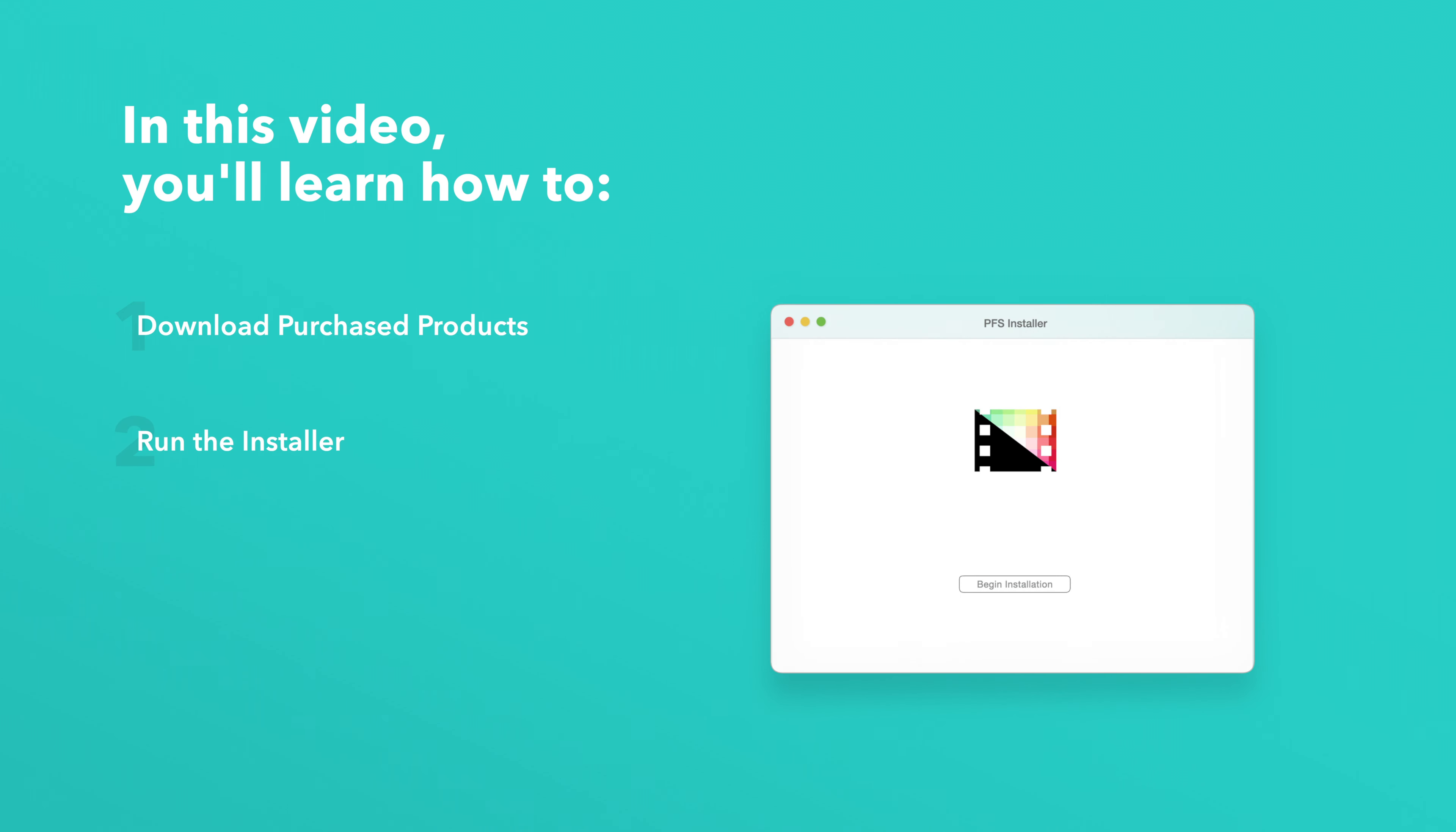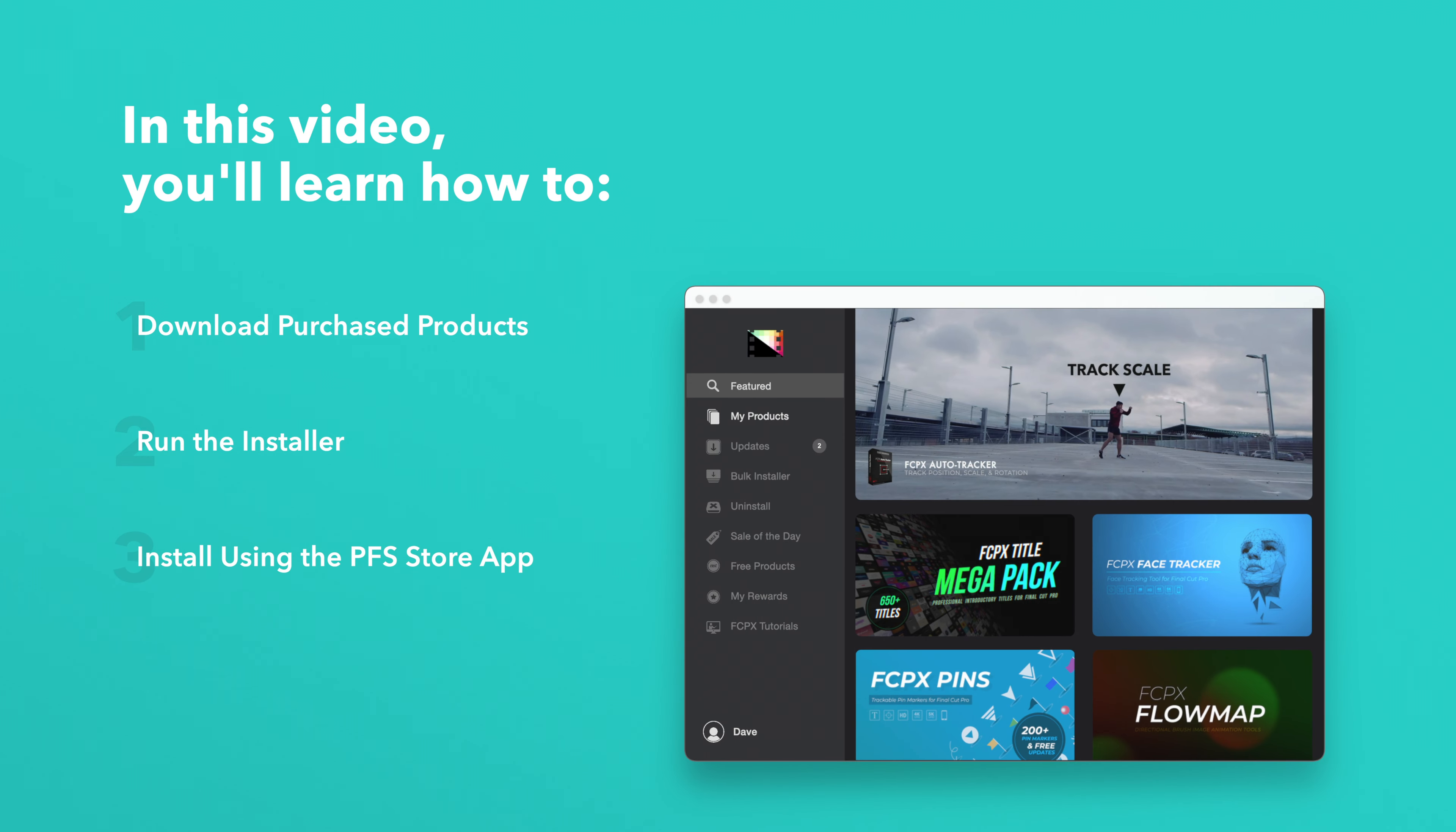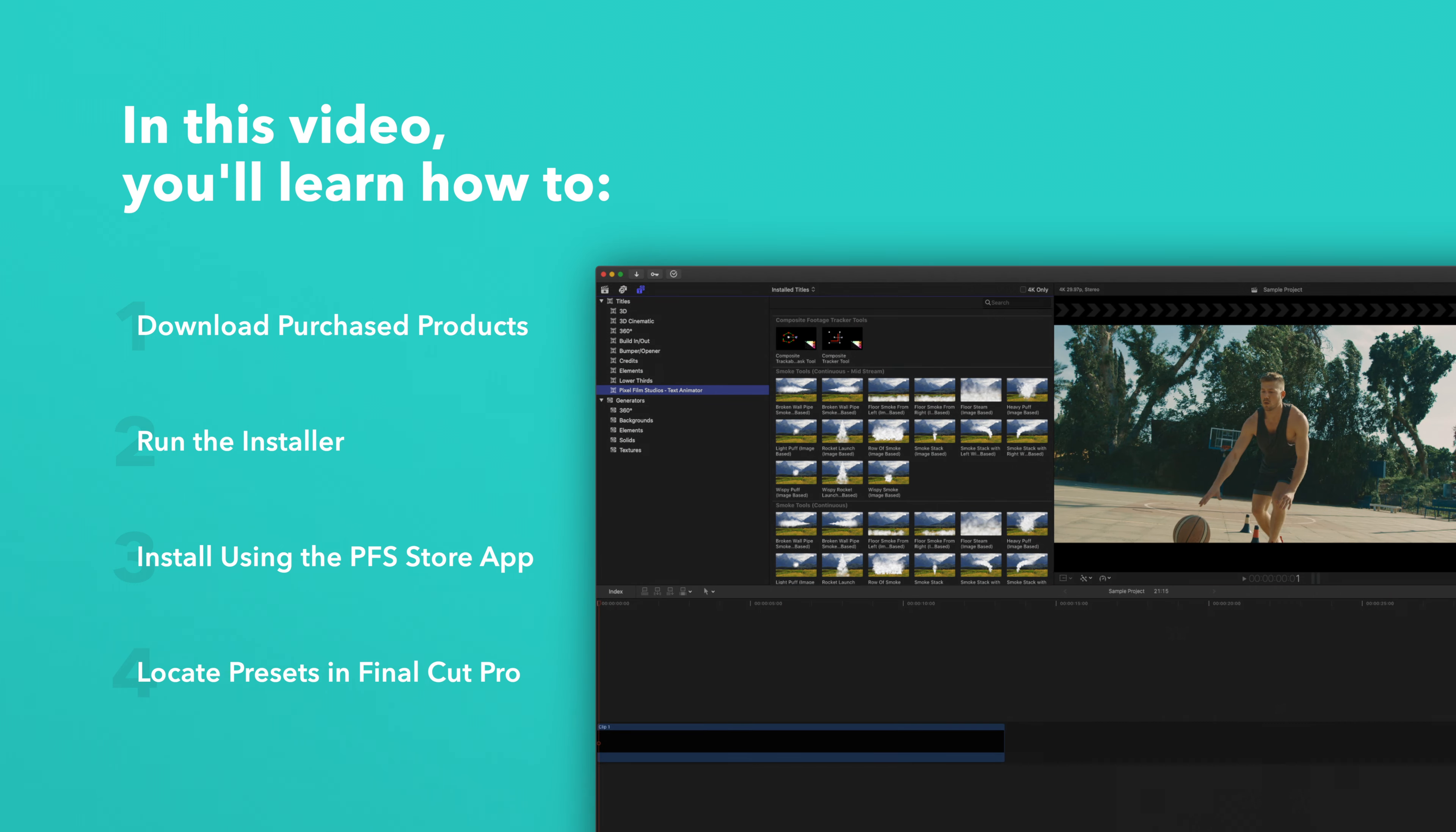We'll also show you how to install products even faster using the Pixel Film Studios Store app. Lastly, we'll show you where to find your installed plugins and presets in Final Cut Pro.